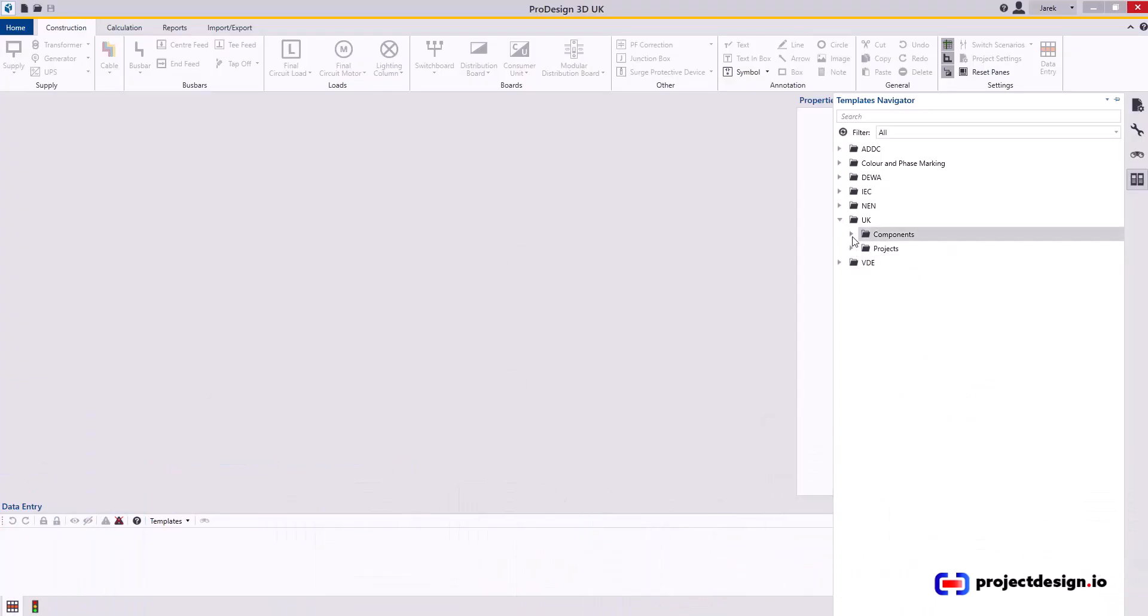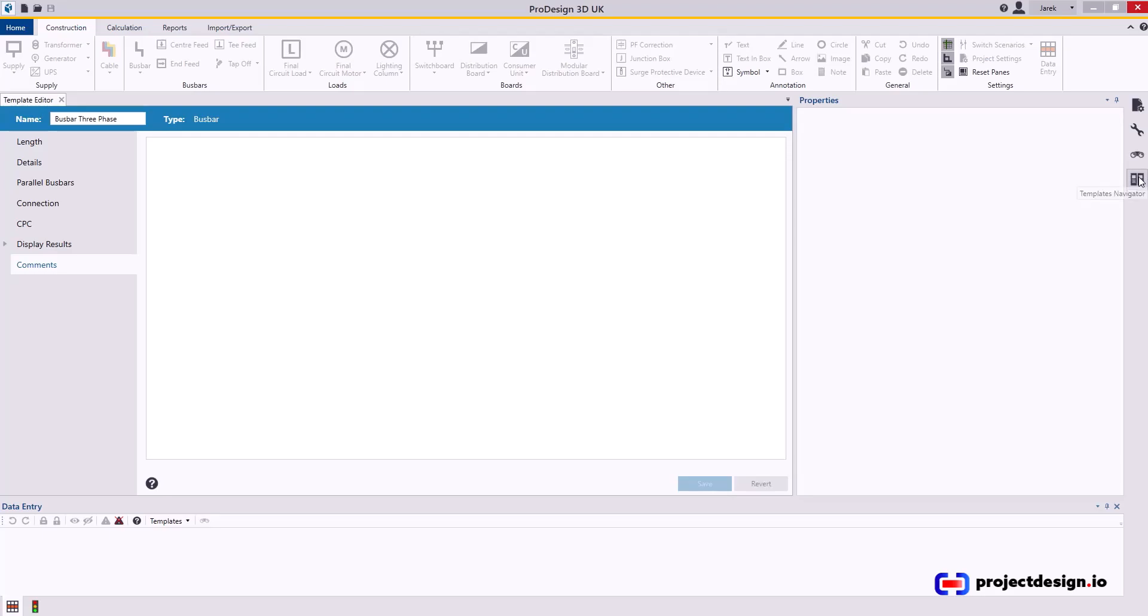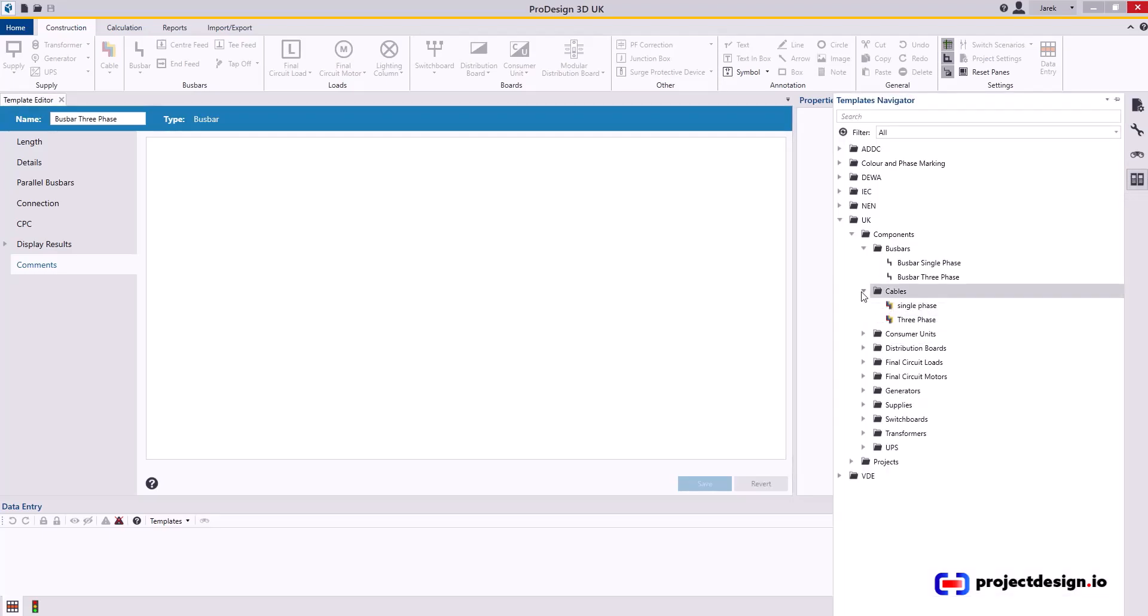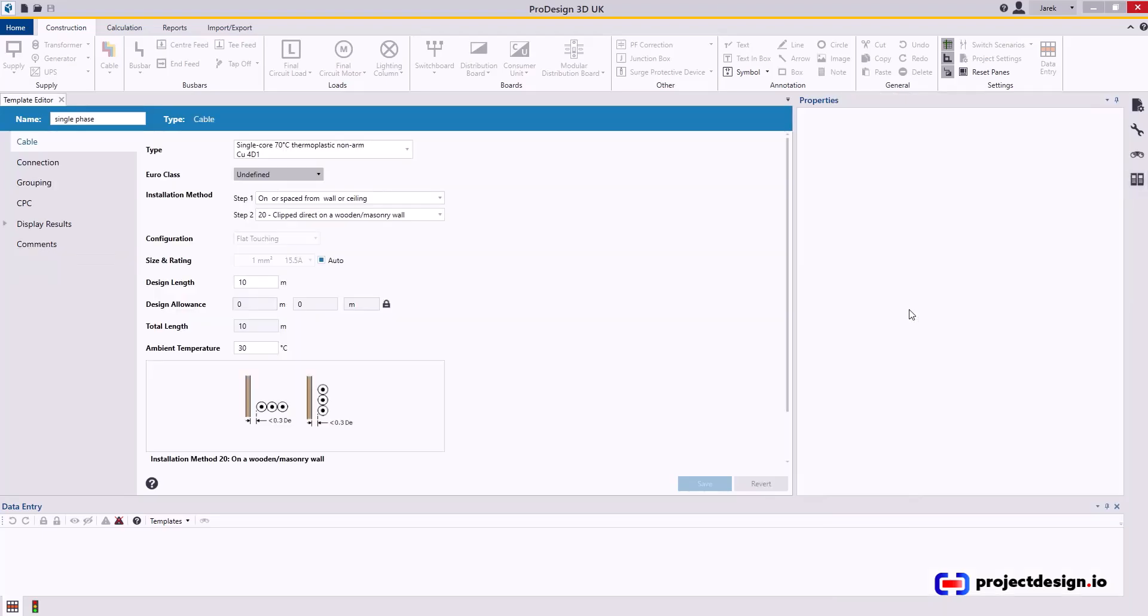Now we're going to set up some components. For cables, single and three-phase, I'm going to edit both. Let's go single phase first. You're either going to use single core cables in trunking and conduit, or you will use multi-core cables on a tray, or you will use armored cables. Probably best to change that per project to speed up the process.